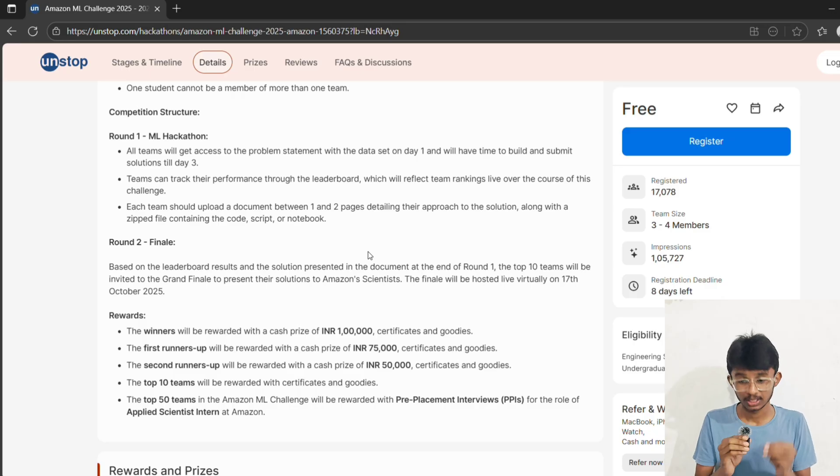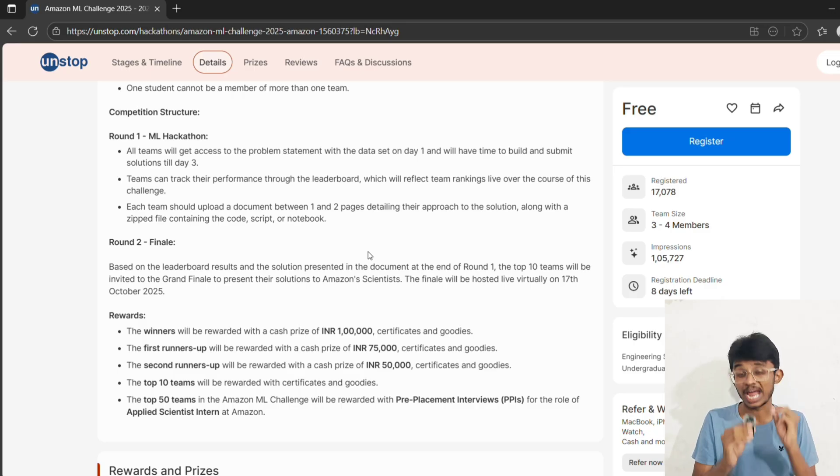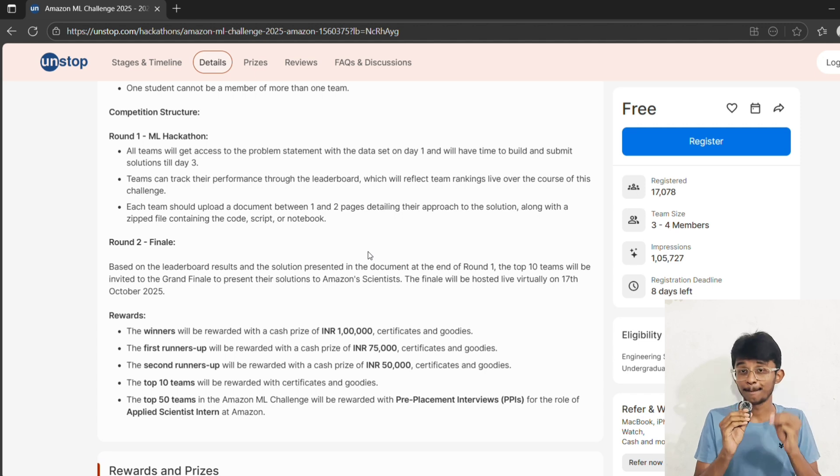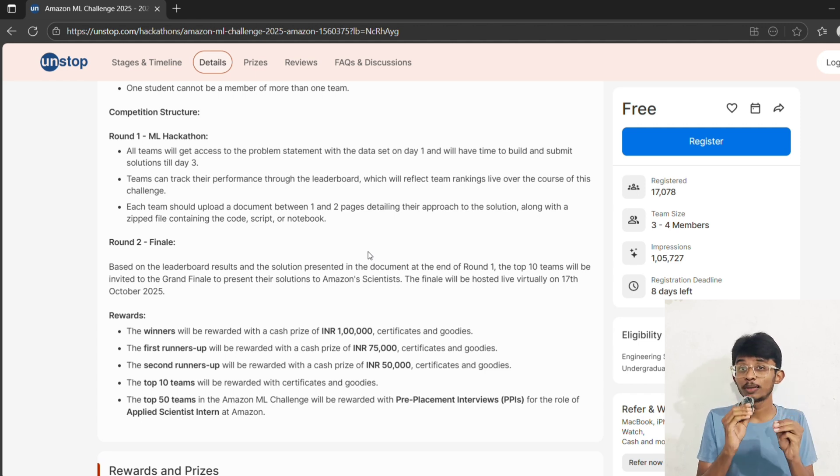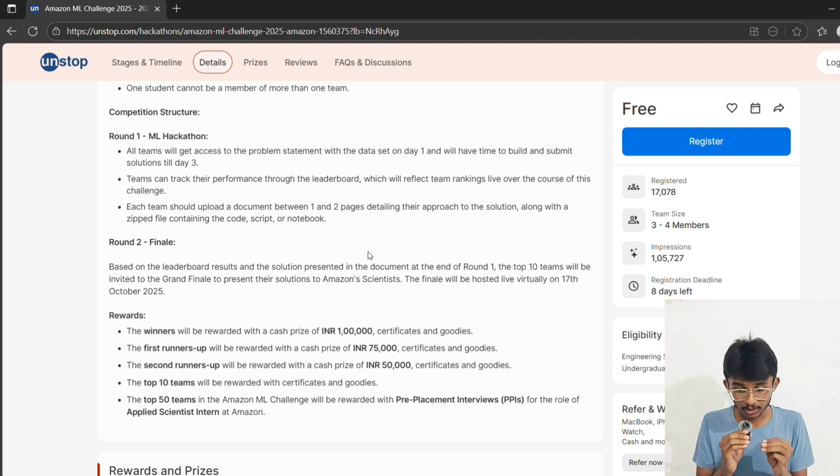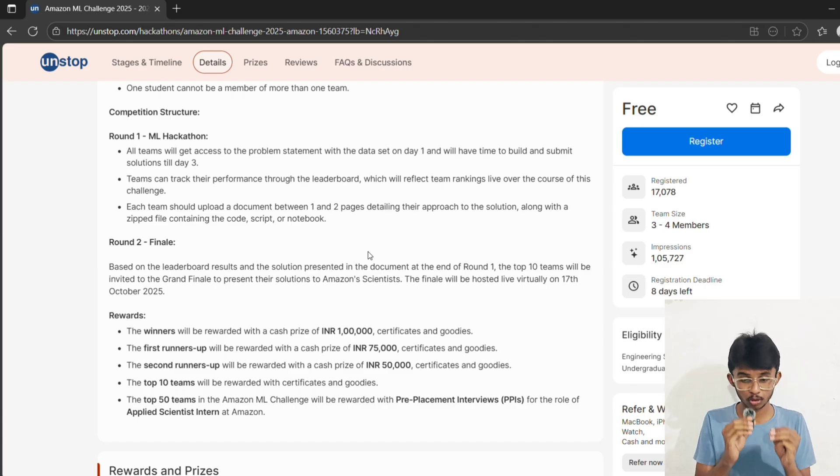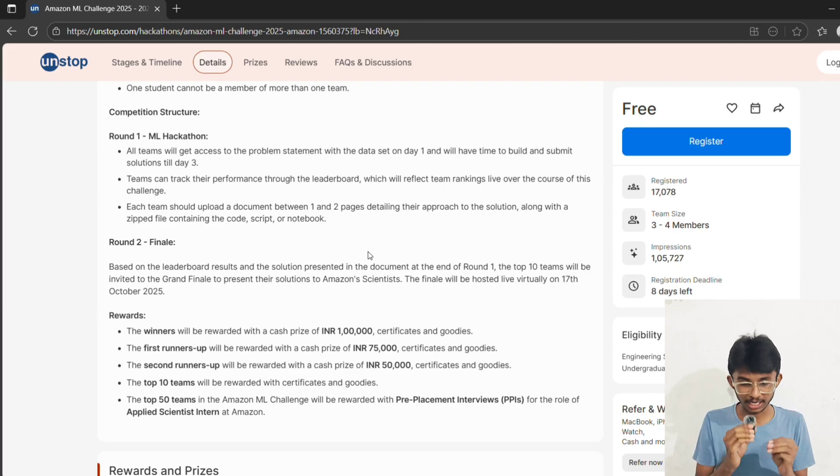On day one you will get the problem statement plus dataset, and by day three you must submit your solution plus one to two page approach document and your code in a Jupyter file. There's also a live leaderboard so you can track where your team stands.